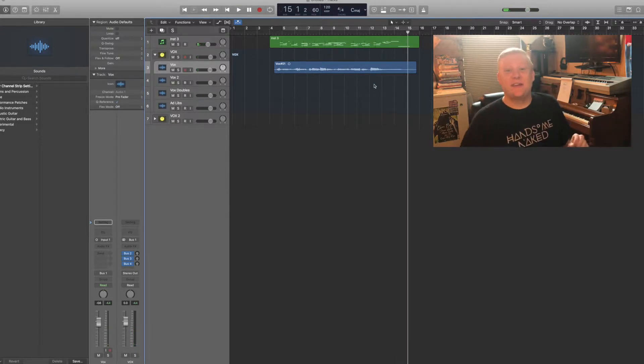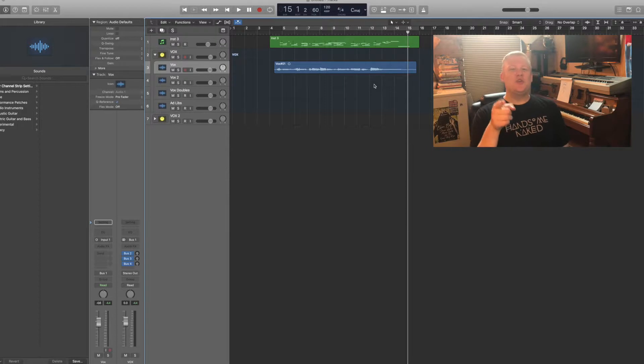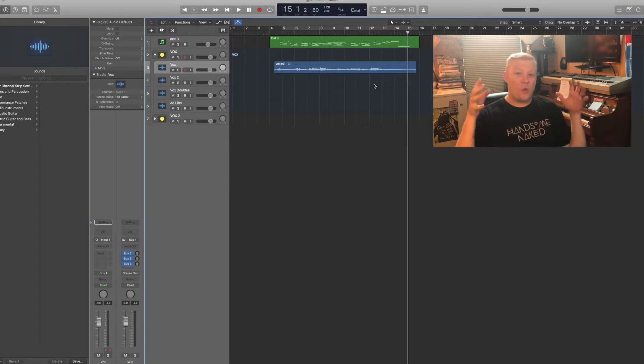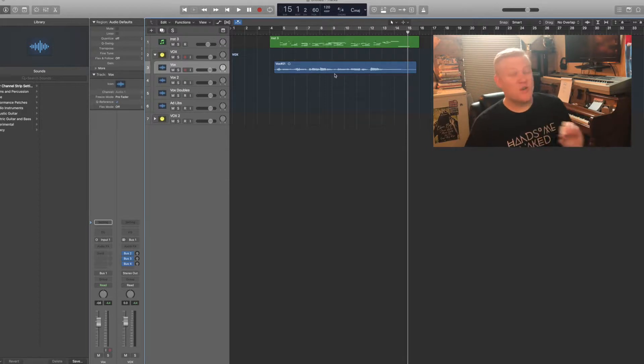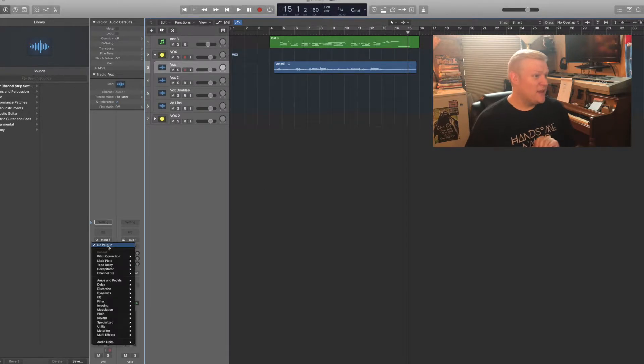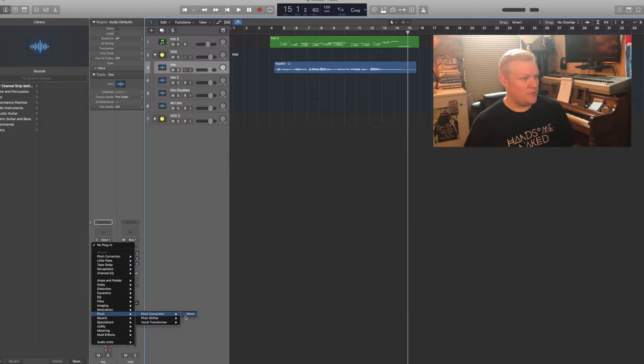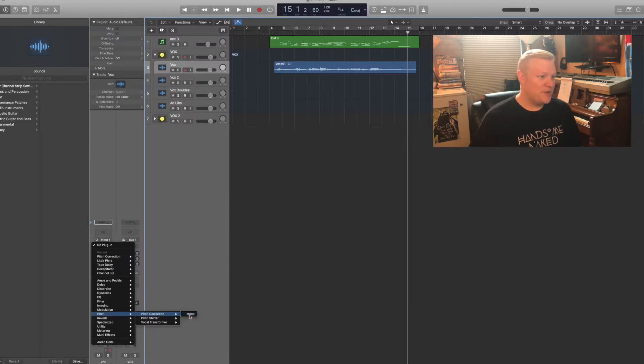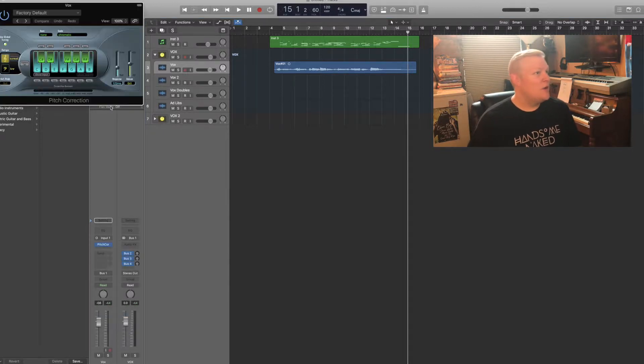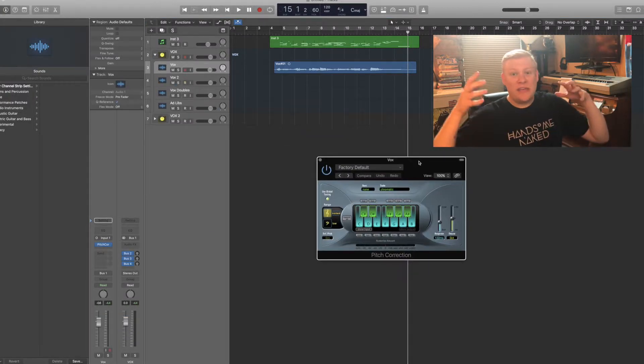We're never gonna hear it like that again. So there's a few different ways you can do auto-tune or pitch correction in Logic. The first is by far the easiest, and that is by using the pitch correction plugin. You'll find it right there under Pitch, and under Pitch Correction we're gonna select it.